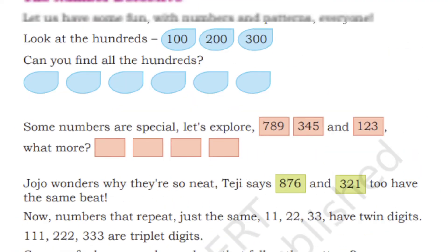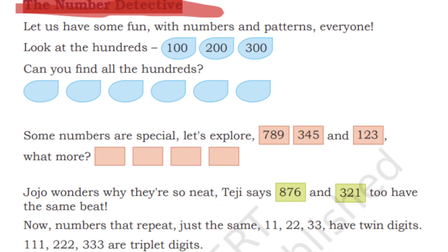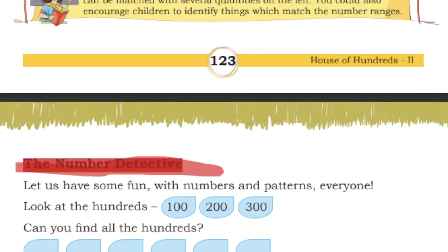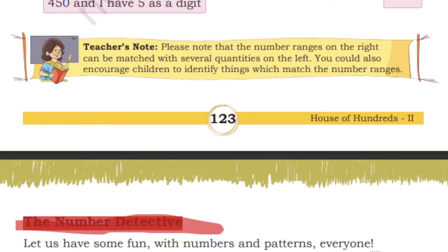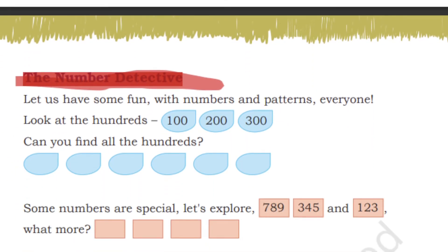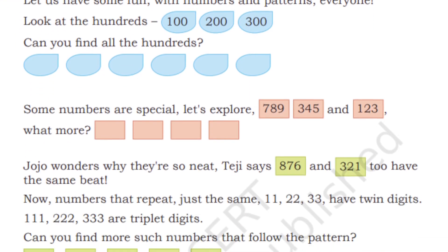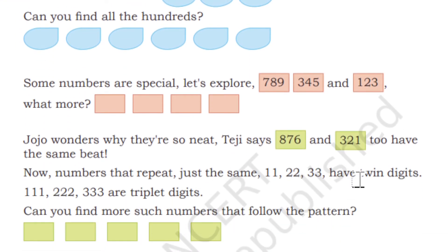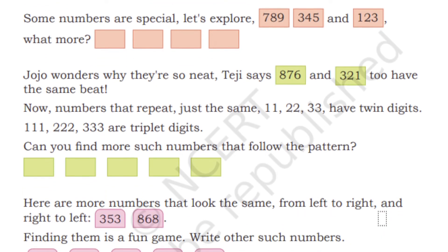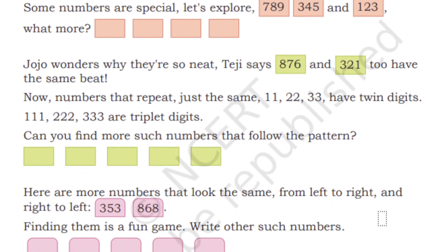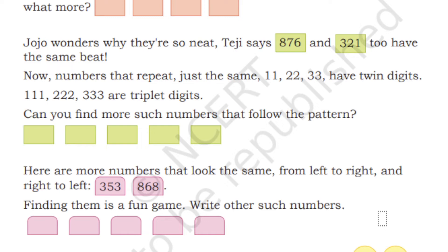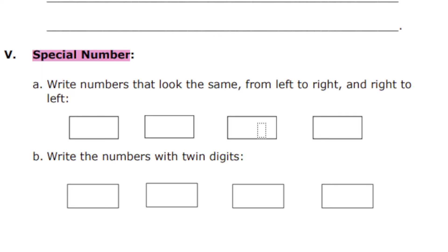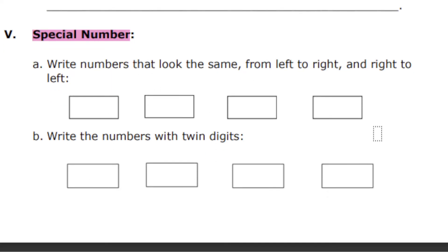Some special numbers have the same numbers following each other. Some have the same digits like twin digits. Some have the same numbers from left to right and right to left. And some numbers have zeros. Those are called special numbers. I have given a few questions based on that. Write numbers that look the same from left to right and right to left—you have to write four numbers. Next, write the numbers with twin digits.